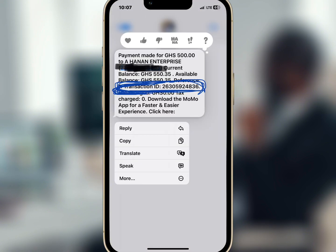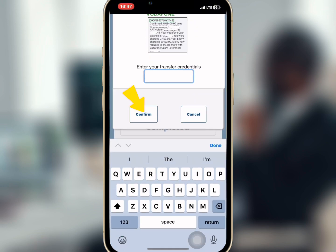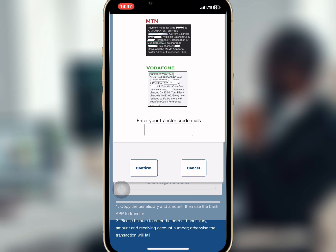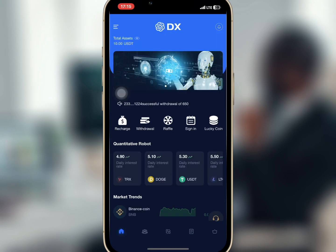After making the recharge, go to the MoMo message and copy the transaction ID. Paste it at transfer credentials and confirm it. Once the recharge is complete, the amount will reflect — as you can see I already have ten dollars in my account.